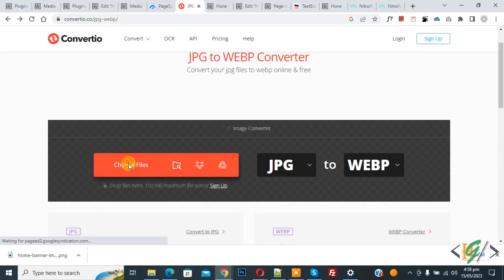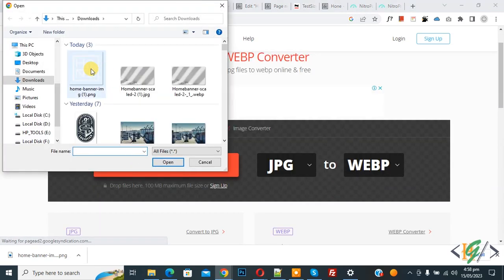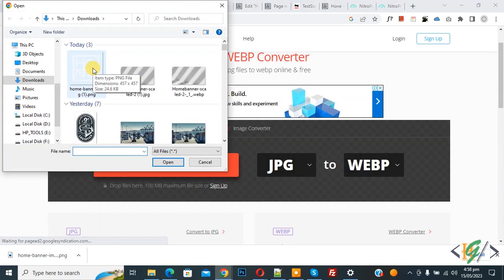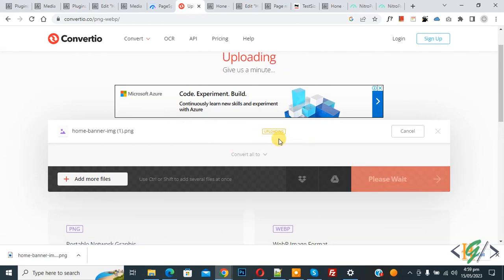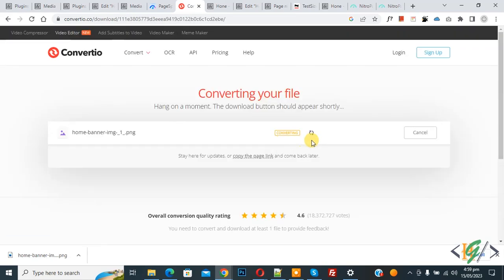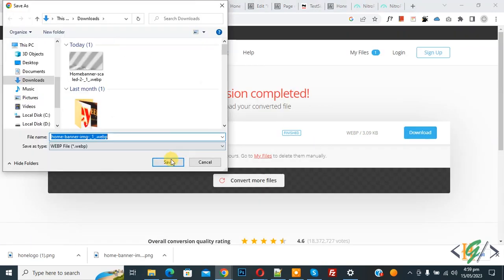So this is our file. Now select and now click on convert. Now uploading. Now converting file. Now click on download. Now click on save.